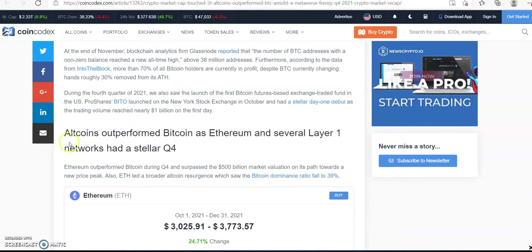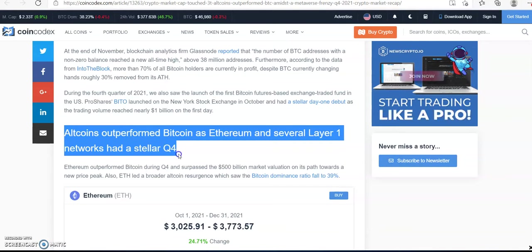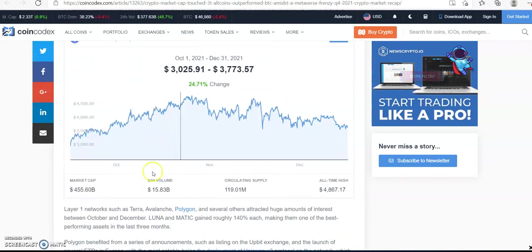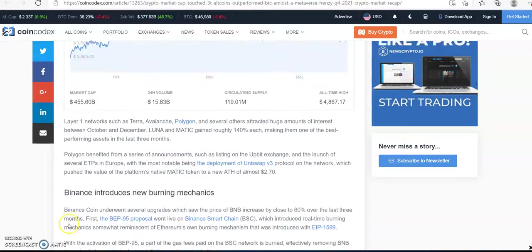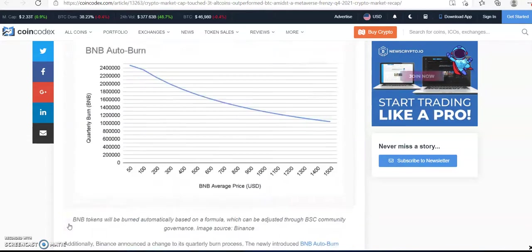Altcoins outperformed Bitcoin as Ethereum and several layer one networks had a stellar Quarter 4. So let's talk about it.